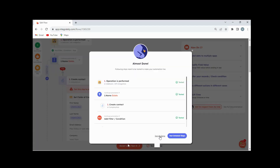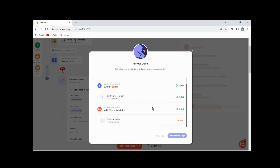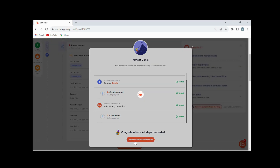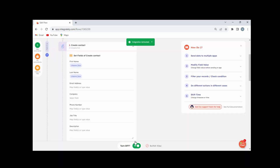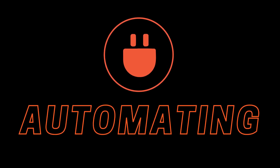Once all your errors are resolved, you can activate your automation. Happy automating!